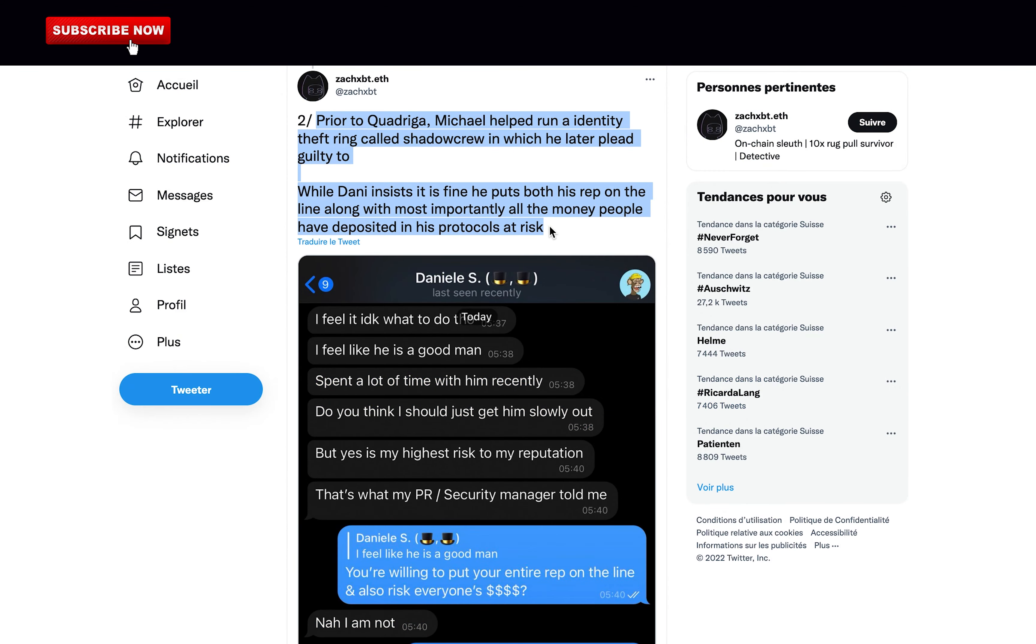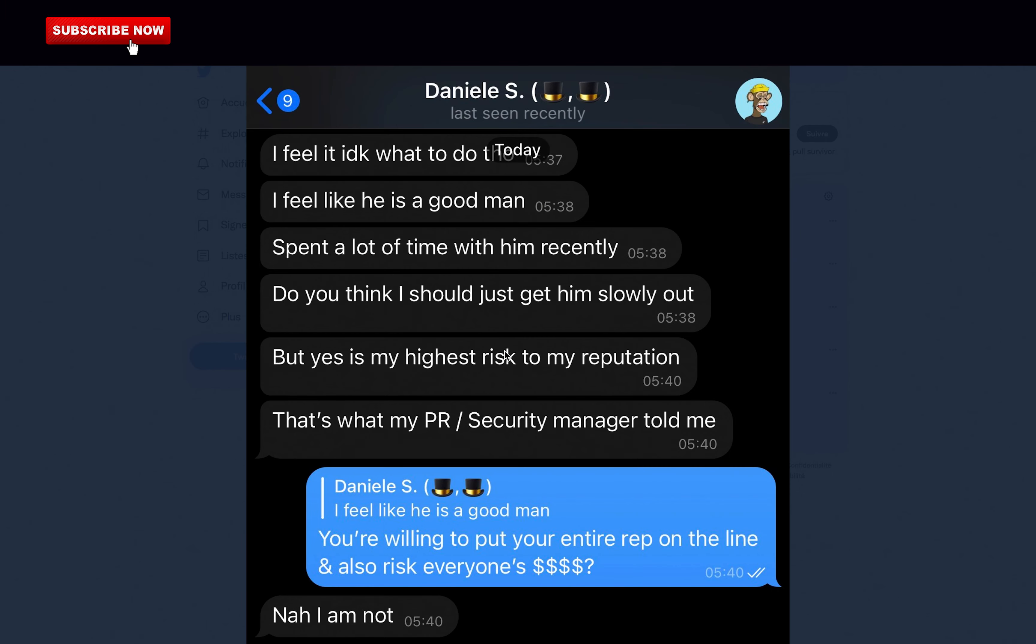Prior to Quadriga, Michael helped run identity theft ring called Shattercrew, in which he later pleaded guilty to. While Danil insists it is fine, he puts both his reputation on the line along with, most importantly, all the money people have deposited in his protocols at risk. So Danil freaks out, he doesn't know what to do. He now has found the solution, but I will talk about this a little bit later.